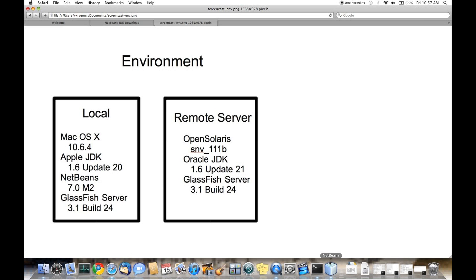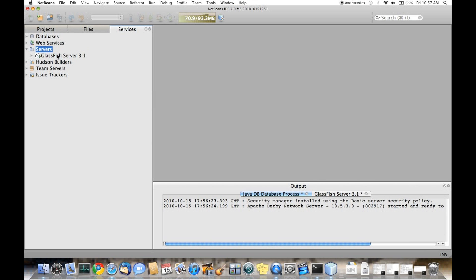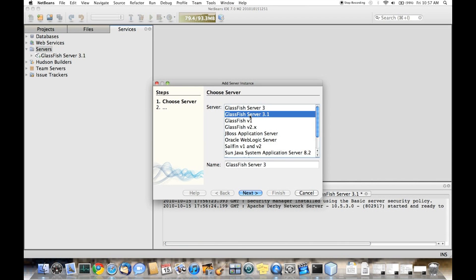So right now, what we'll need to do is register that remote server. While we're registering the remote server, we'll also take a look at some of the other features that are available in the registration wizards.